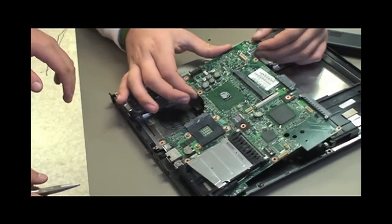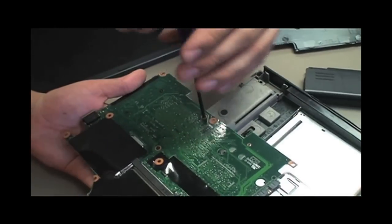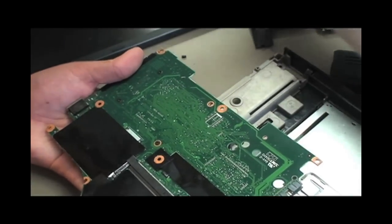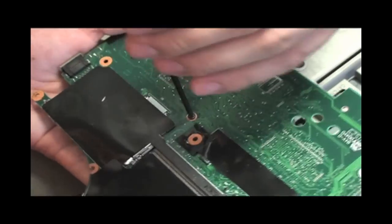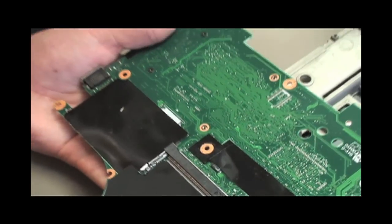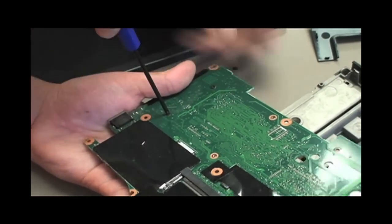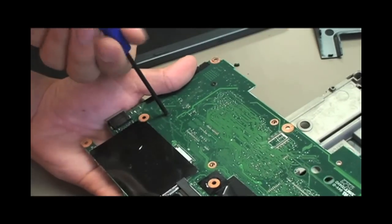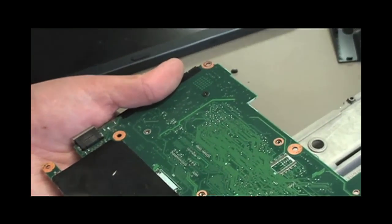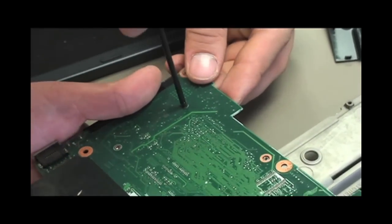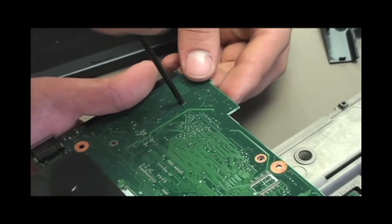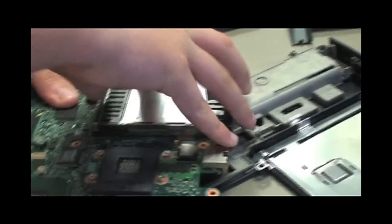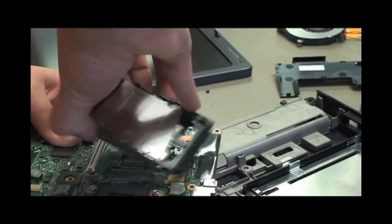Now carefully lift out the motherboard. Turn the motherboard over and remove these four screws. Turn the motherboard back over and firmly pull straight up on the PCMCIA card slot.